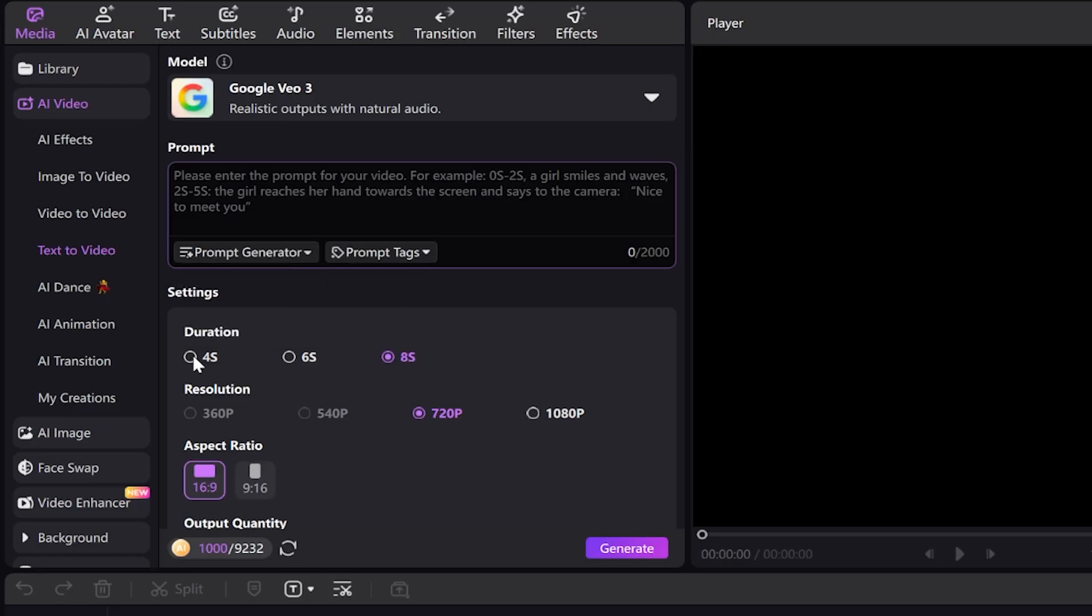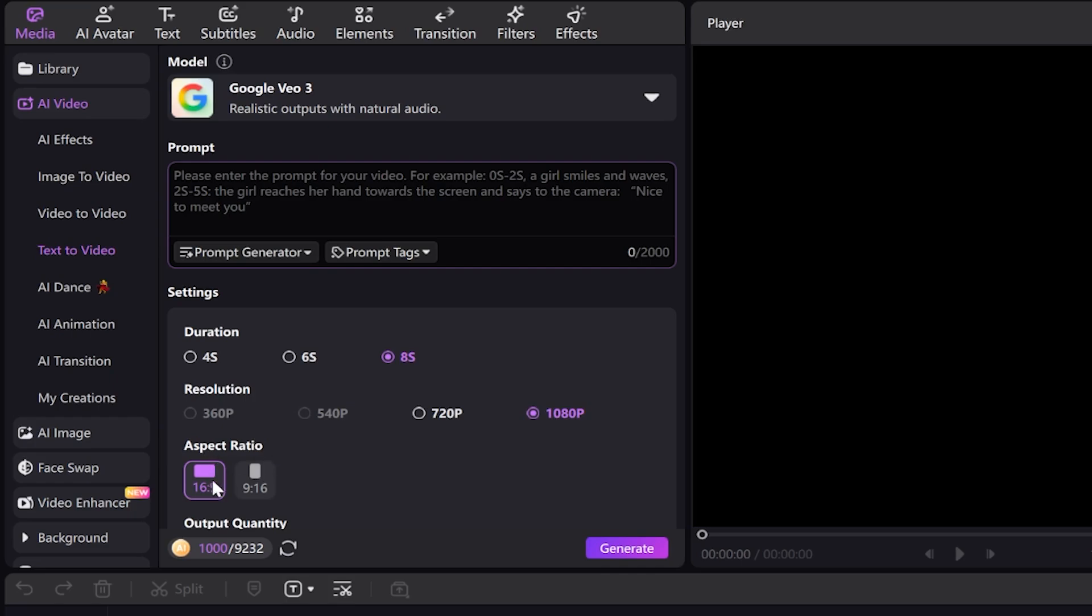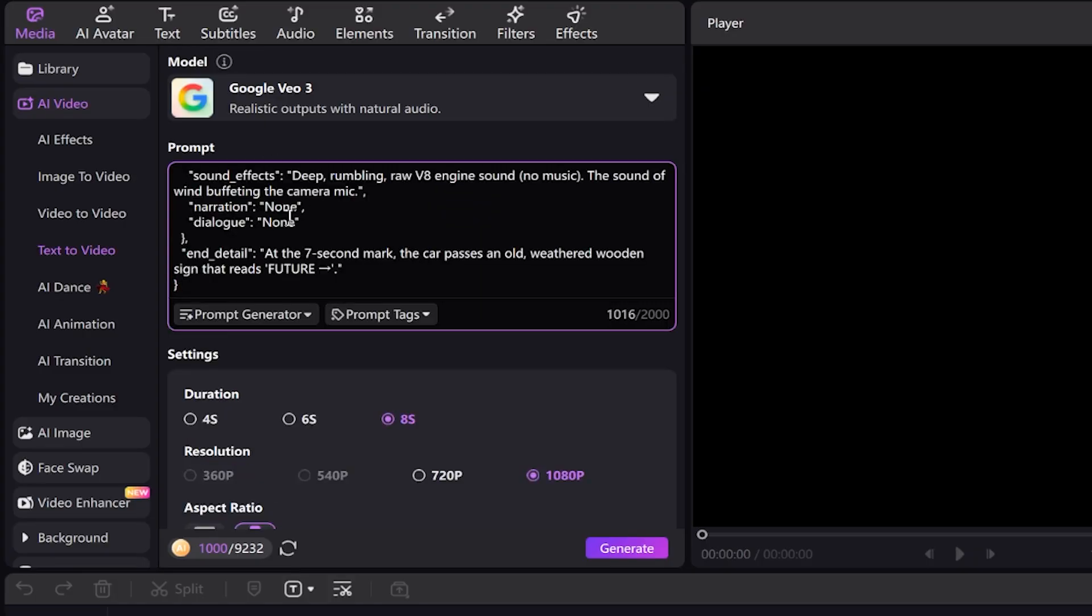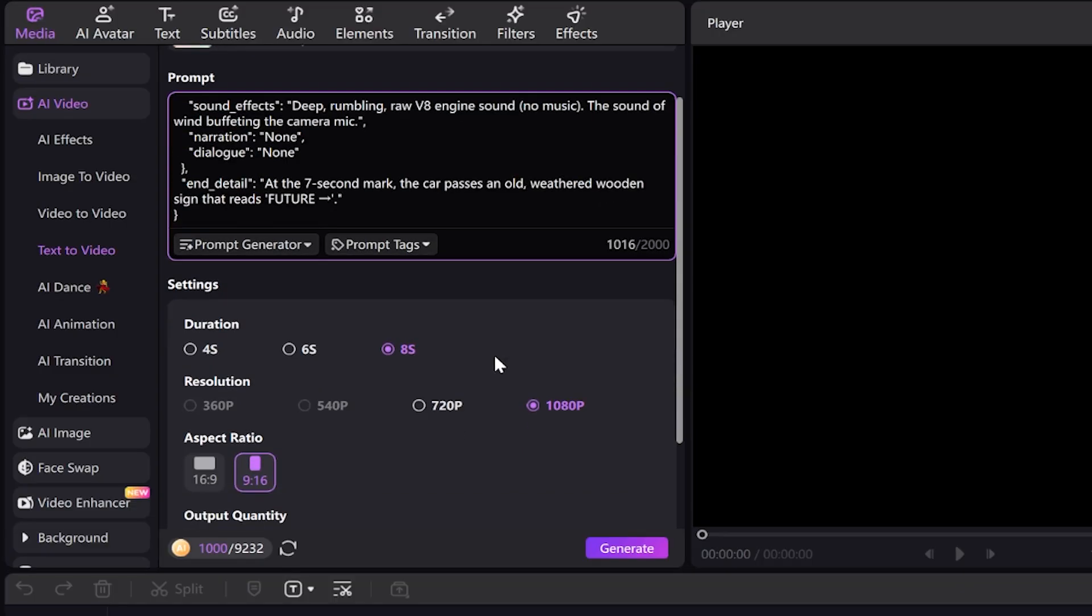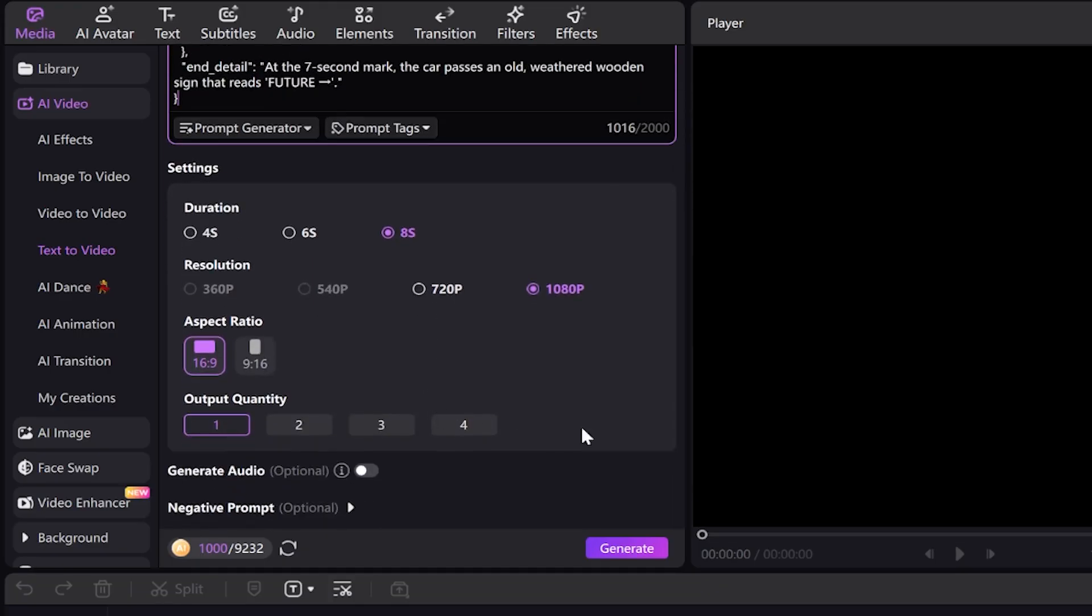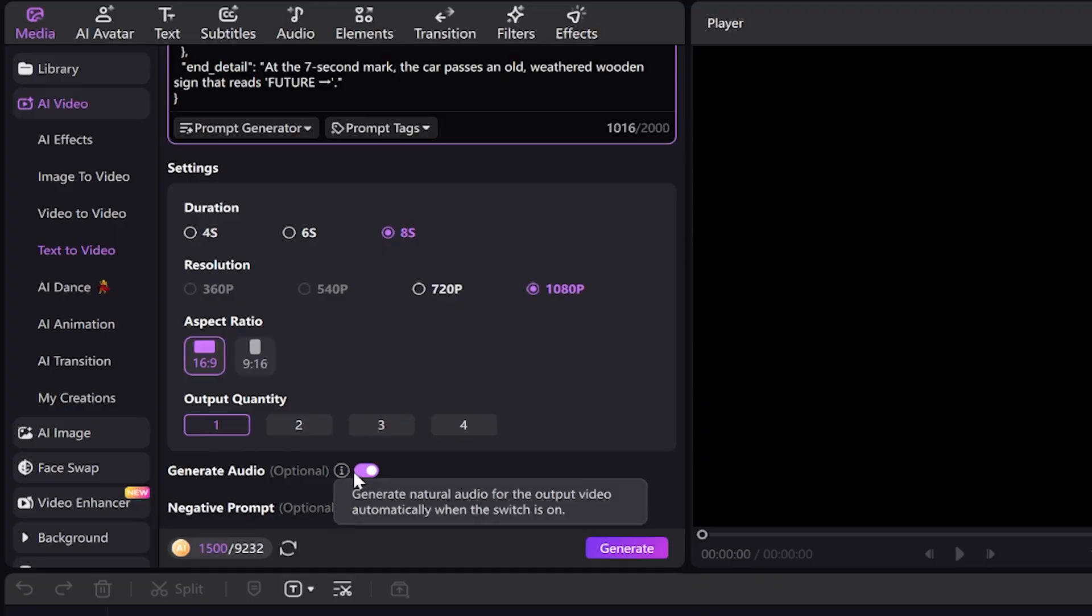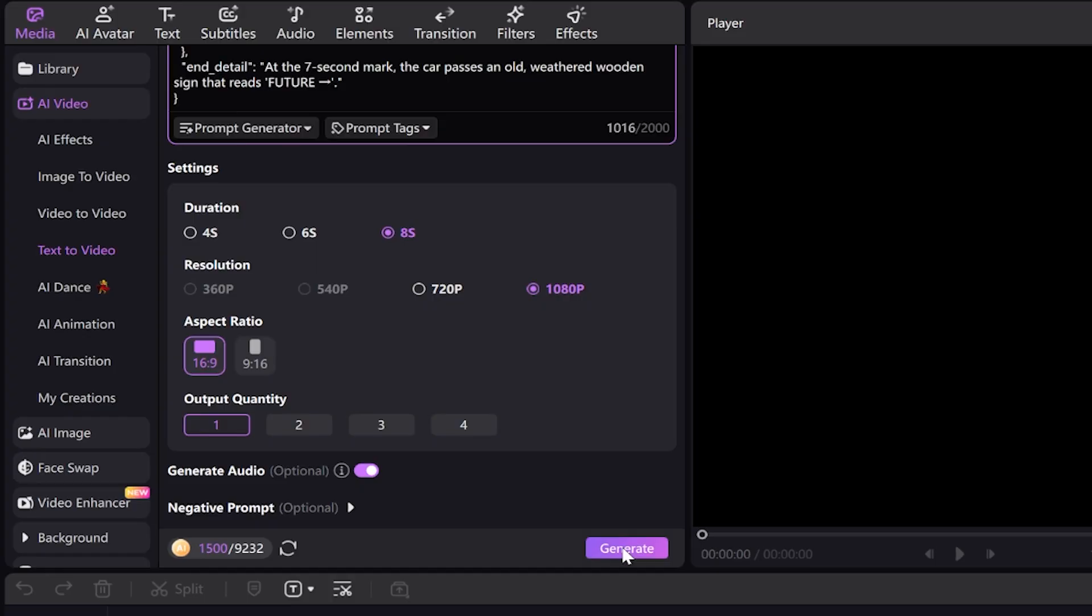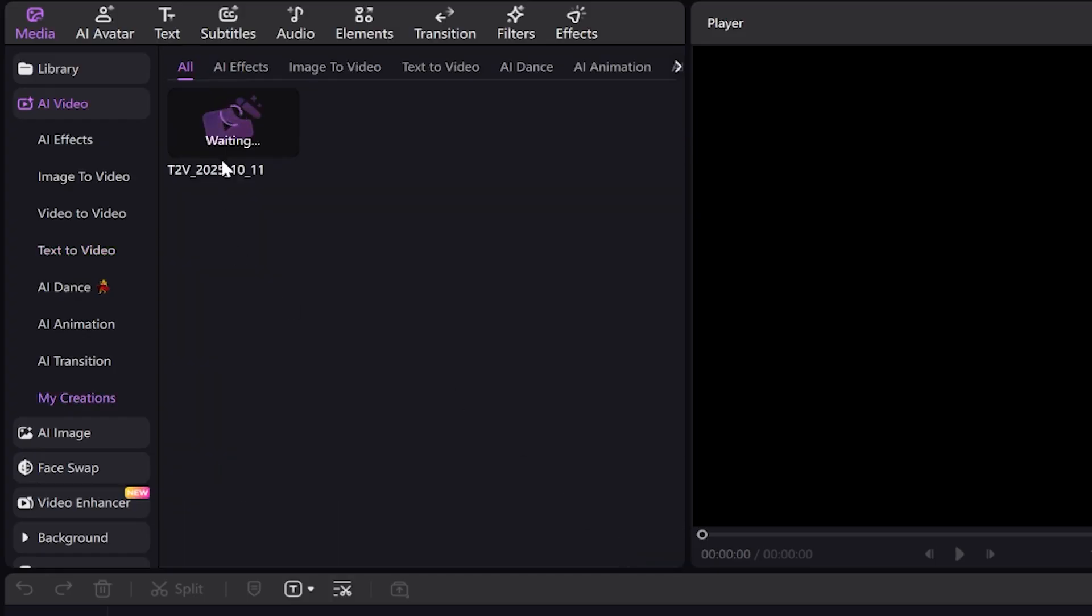Here, you can set the duration, which is available in 4, 6, and 8 seconds. In this part, you can select the quality between 720p and 1080p. And here, you can choose the aspect ratio. I have a pre-written prompt that I will paste here. I'll set the duration to 8 seconds, the quality to 1080p, and select one output. By checking this option, we can tell it to also generate sound for our video, as you know the VO3 version produces audio as well. Now I click Generate and wait for our video to be created.